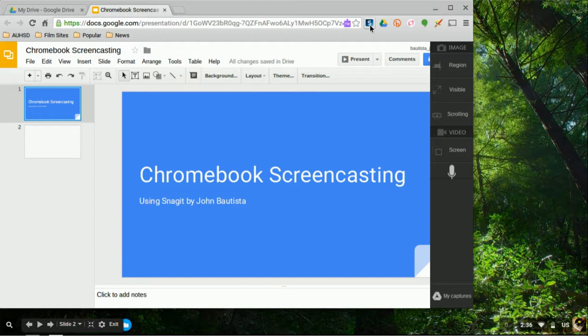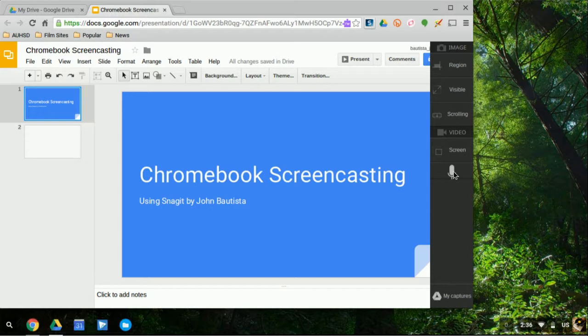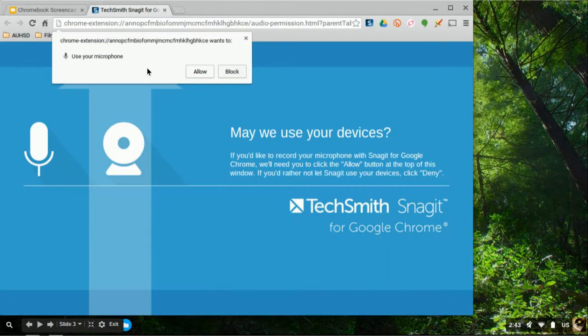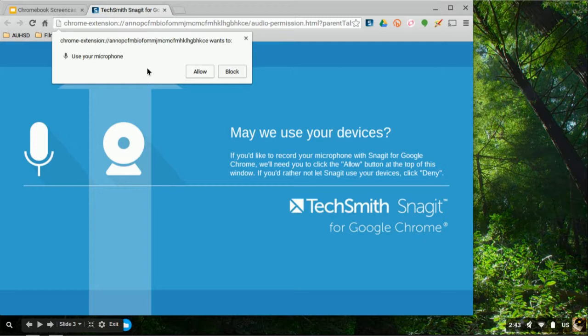Once you've done that, the first thing you want to do is check to see if the microphone is on. So if you click on this the first time around, you're going to get this little note which is asking you for permission to use your microphone on the Chromebook. So you definitely want to click on Allow.